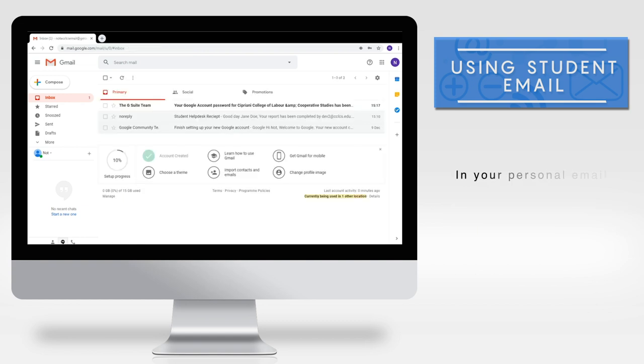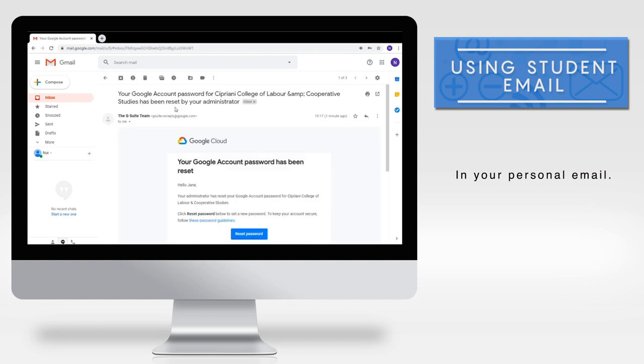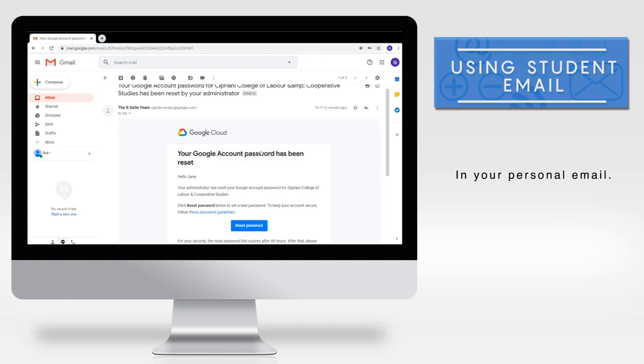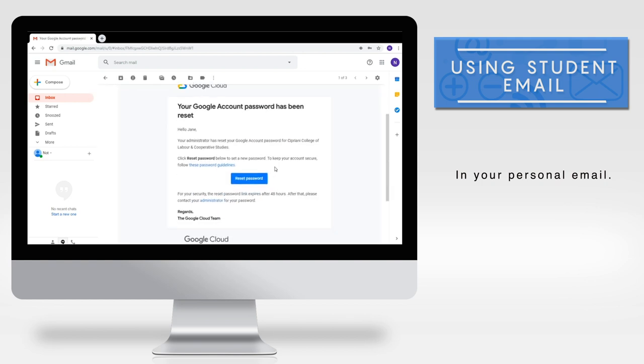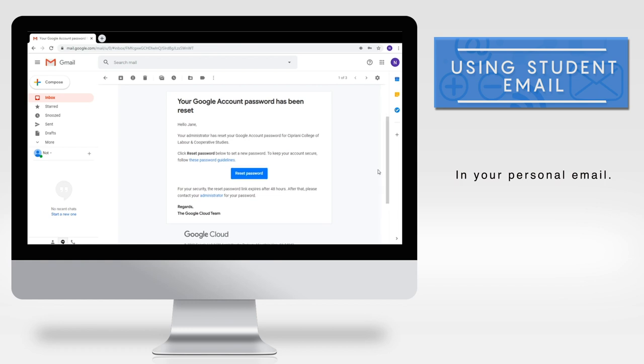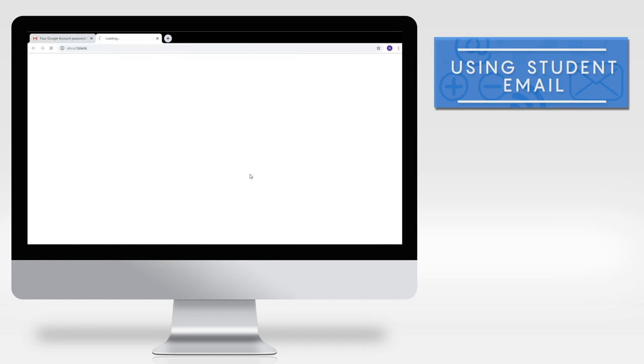When the password is reset, you will receive another email with the subject Your Google account password has been reset. Open it and click the reset password button.